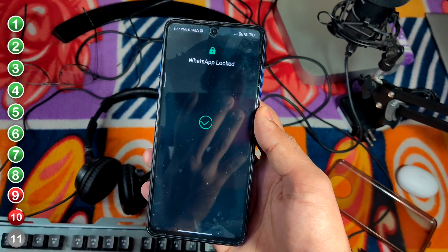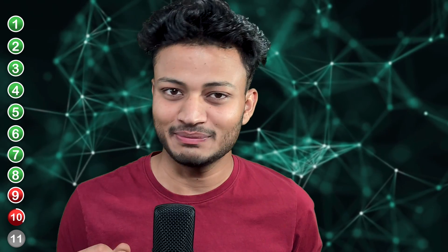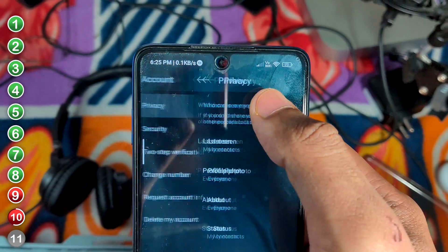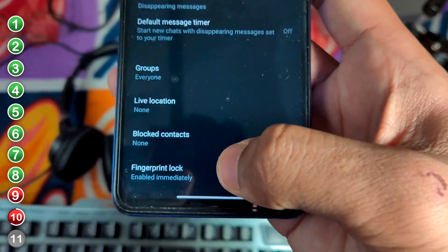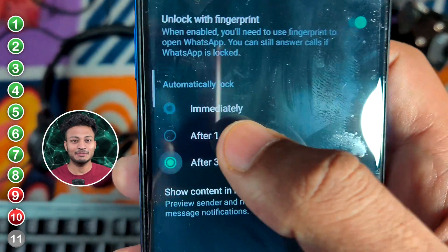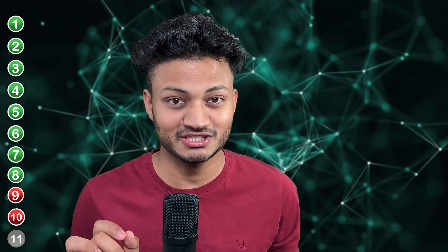Security tip number 2: you can use a fingerprint lock so that no one else can open your WhatsApp. Go to Settings, then Account, then Privacy, and you will see the Fingerprint Lock option. Click on it, place your finger, and it's done. This function always works when you have a fingerprint set up on your mobile. For iPhone users, select 'Immediate' so that as soon as you close WhatsApp it locks.